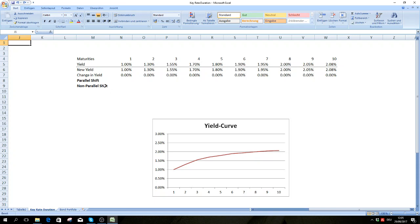When you tune into this video you probably already know about effective and modified duration, and you know that their main drawback is that they assume a parallel shift in the yield curve. What do I mean with parallel shift?